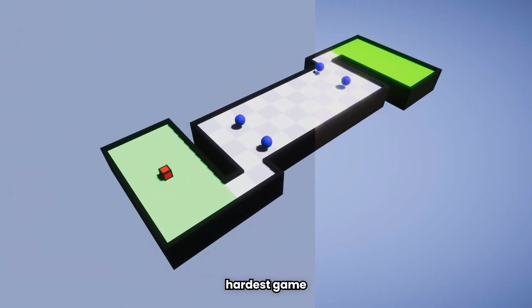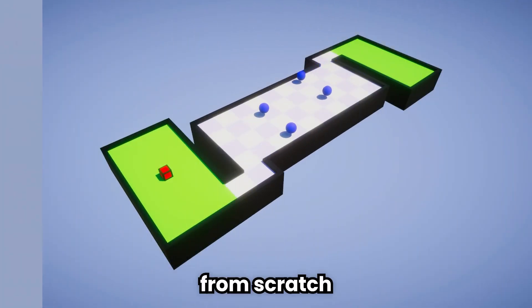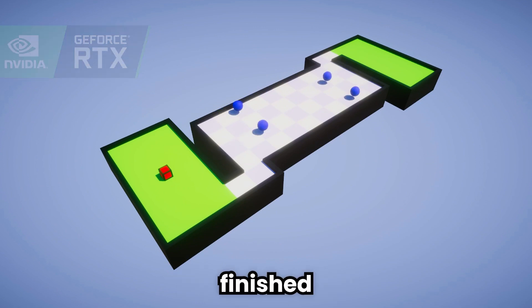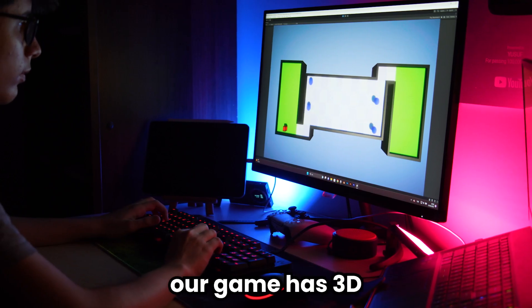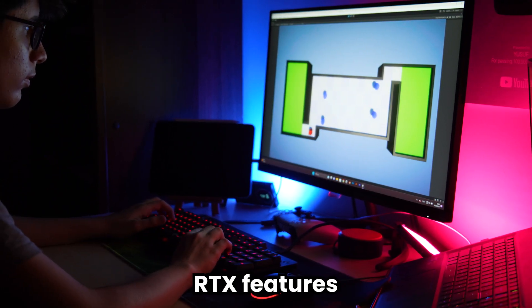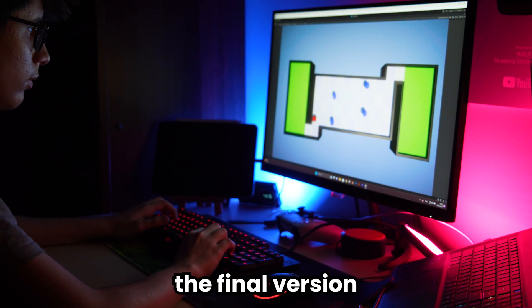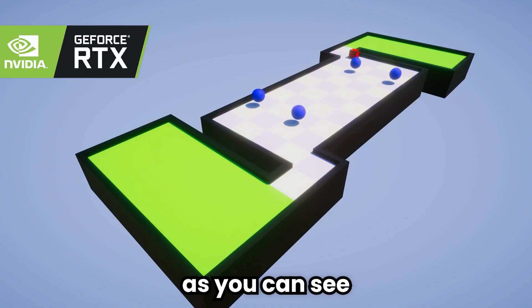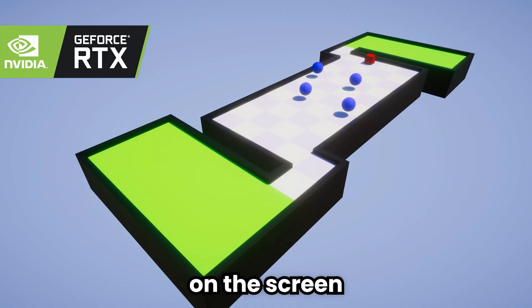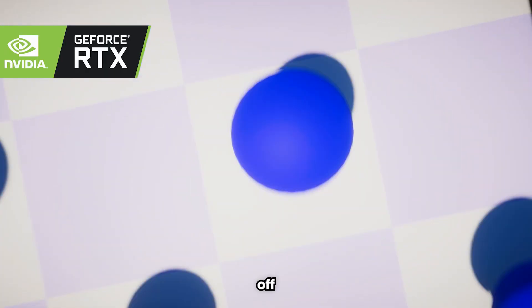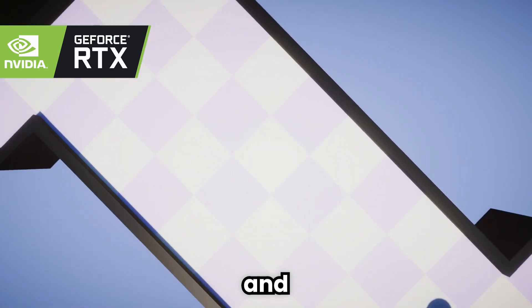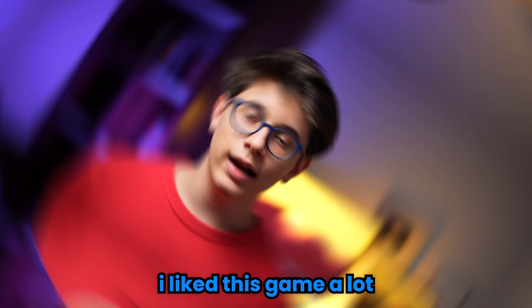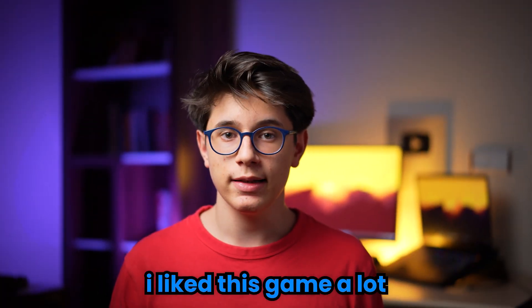We made the world's hardest game from scratch with you today. Moreover, our game has 3D and RTX features. The final version of the game was as you can see on the screen. The difference with RTX off and on is really huge. I like this game a lot.